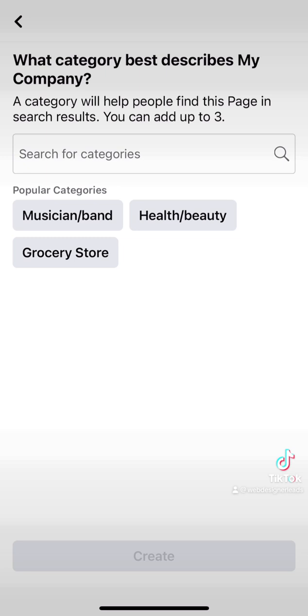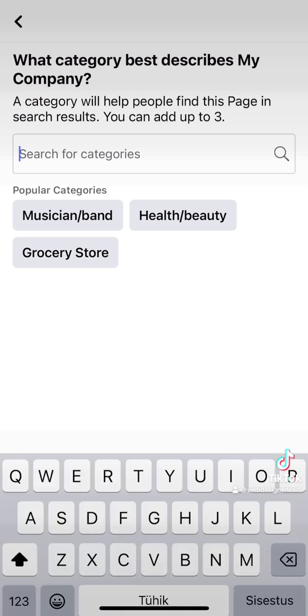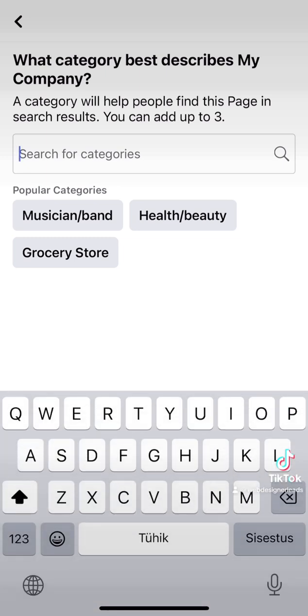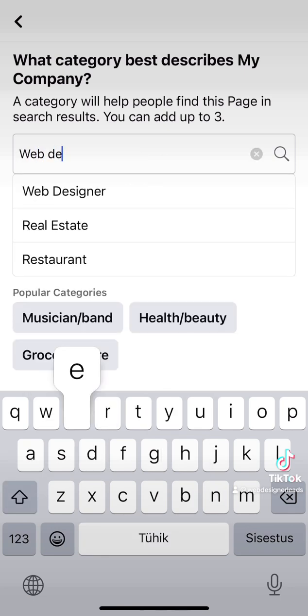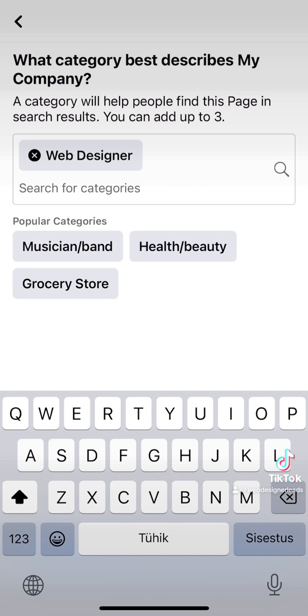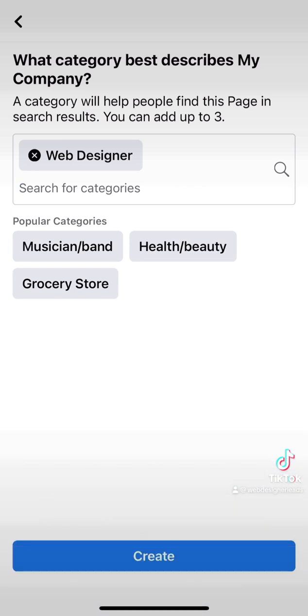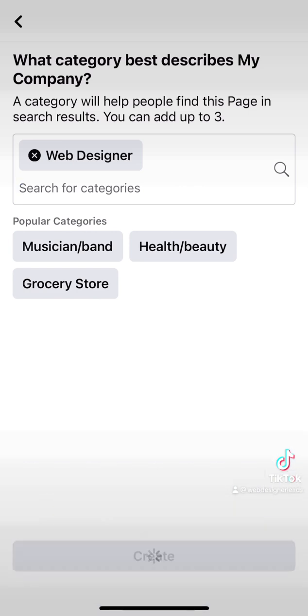Here, choose the category that best describes your business. Our category is going to be web designer. Choose the category from the list, click the white screen to remove the keyboard, and click Create. Wait for the internet connection.